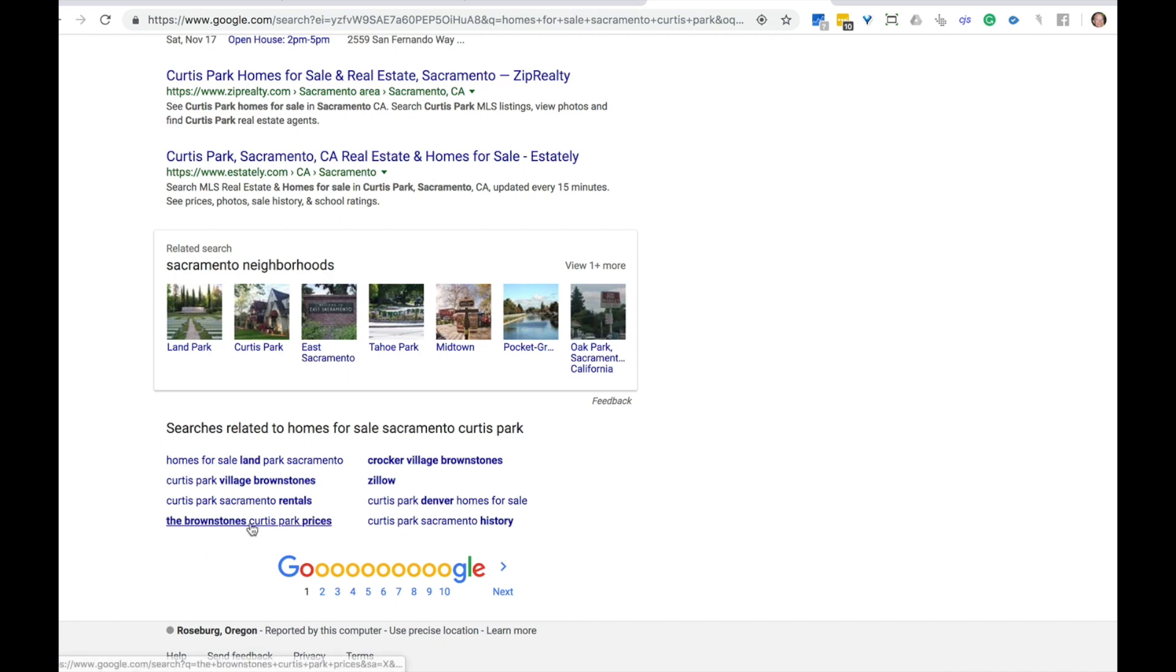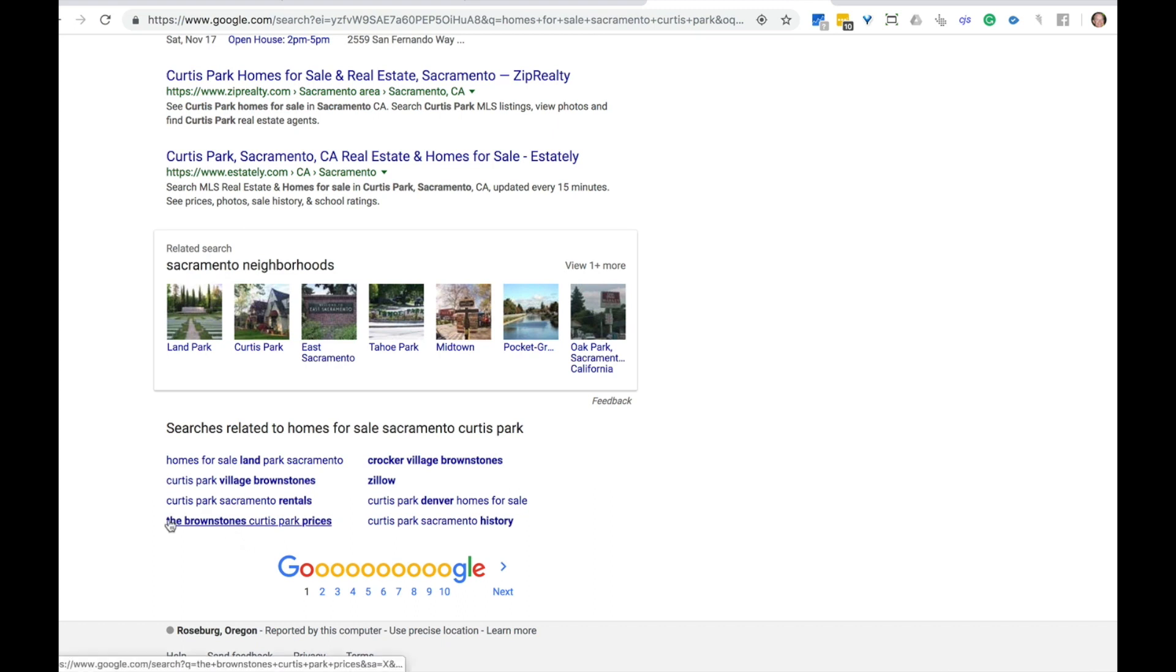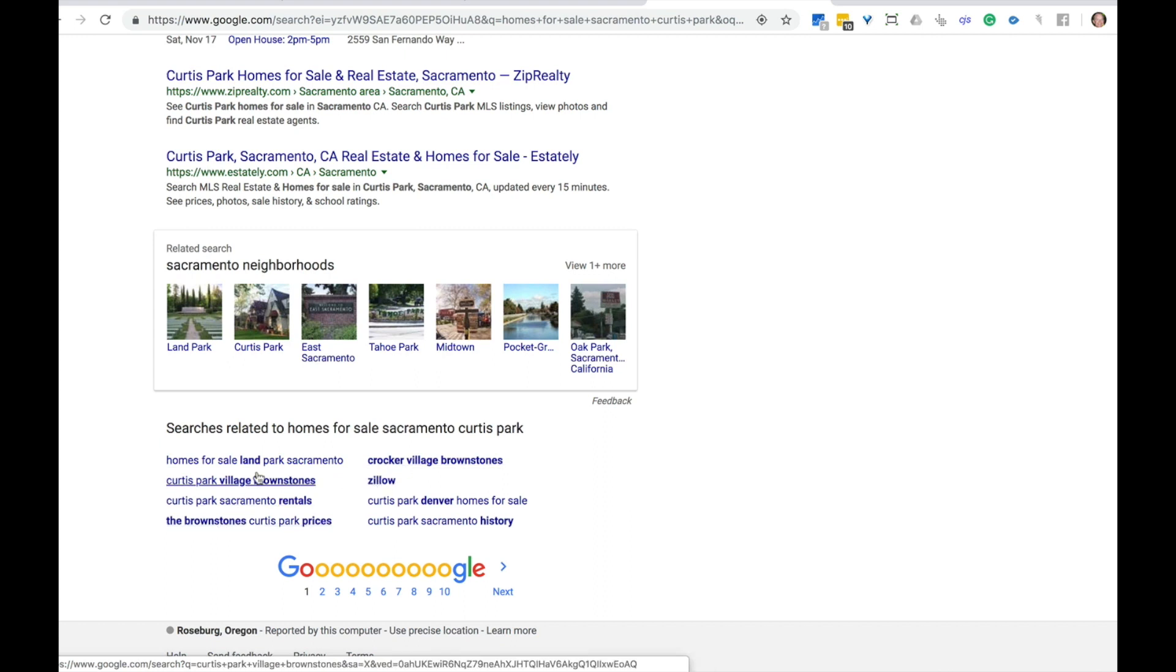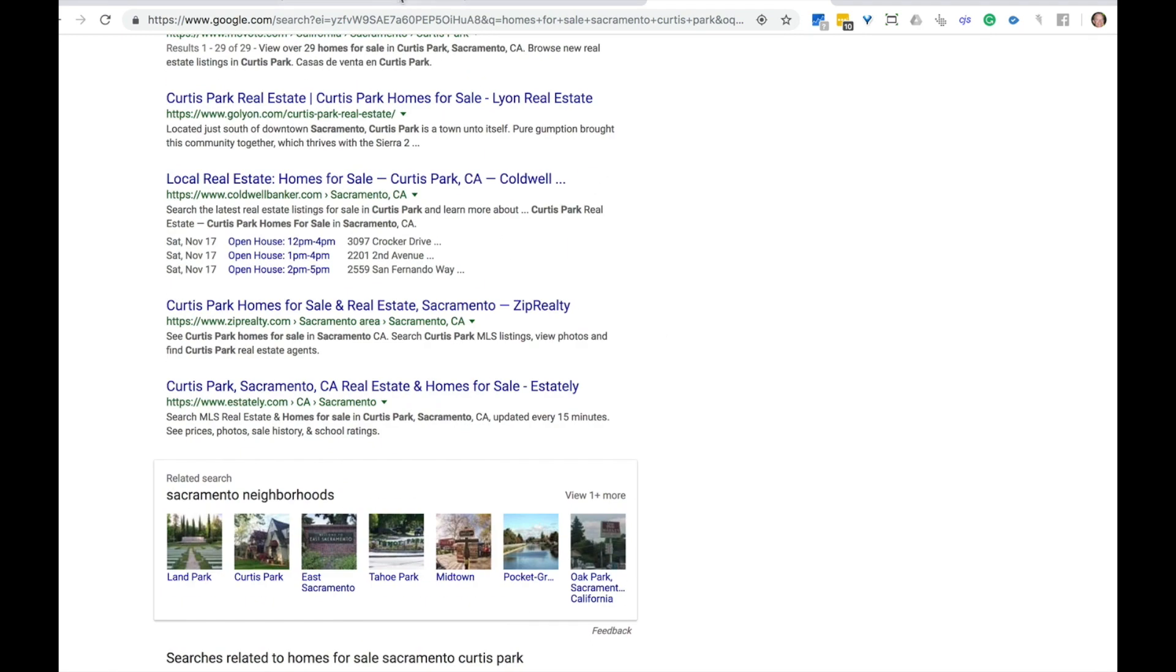Brownstones, the brownstones, Curtis park prices. This is an opportunity to possibly do a locations page particularly on the brownstones neighborhood within Curtis park. So these are some phrases you might want to work in there. I'm going to work in the phrase brownstones because it's popping up quite a bit. Homes for sale land park Sacramento.